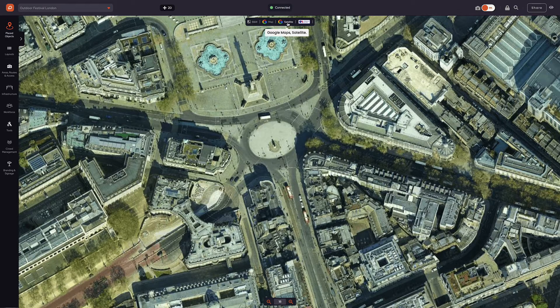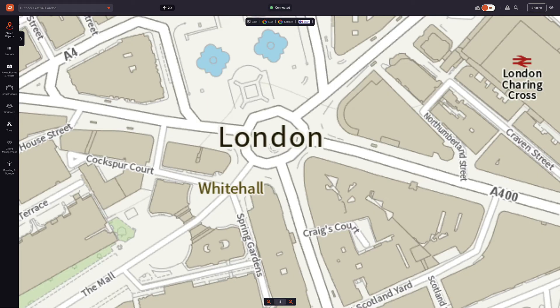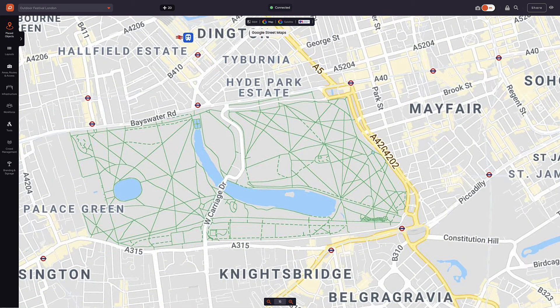Depending on what region you are in, there may also be additional map options providing high quality localised options. Here we can see that we have OS Maps, the national mapping agency for the UK. You may see a different option here depending on where you are in the world. You can toggle between these to get the view that suits you.